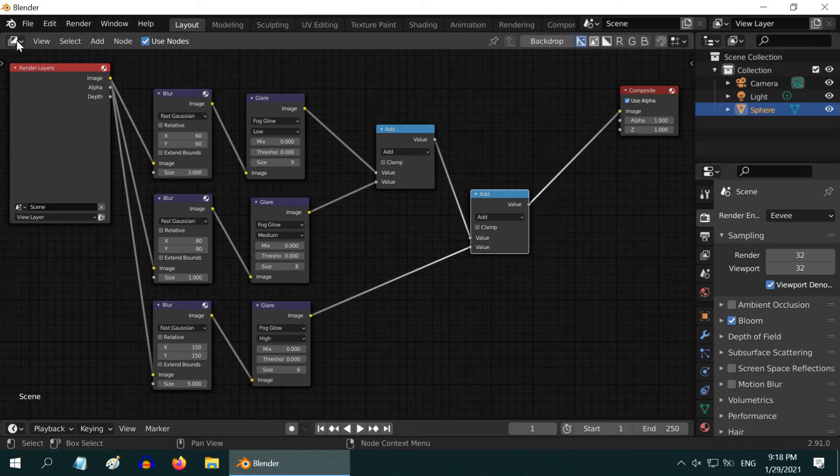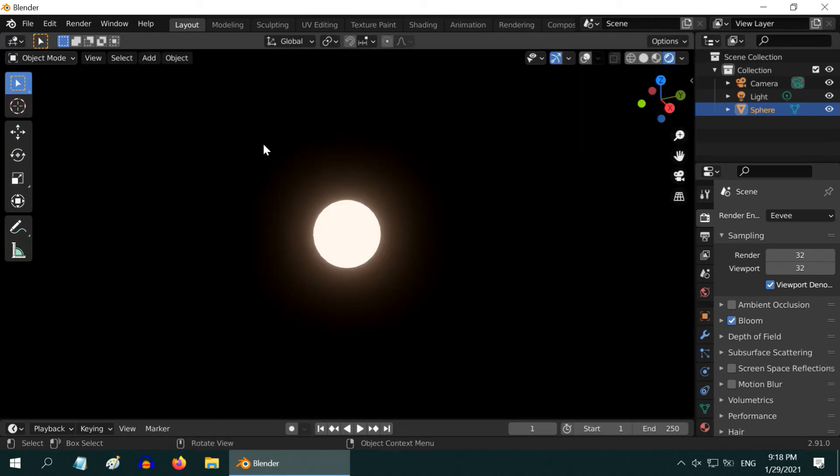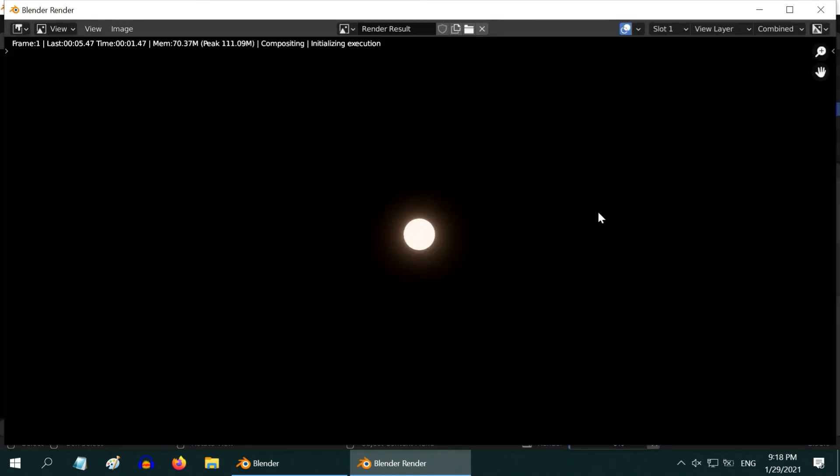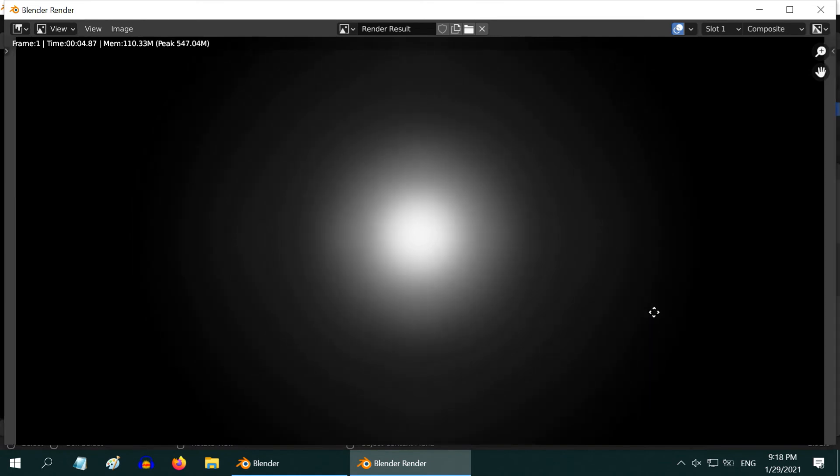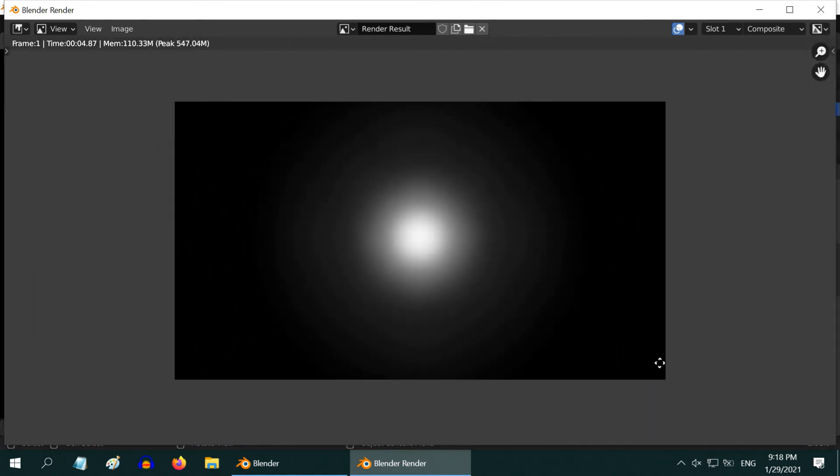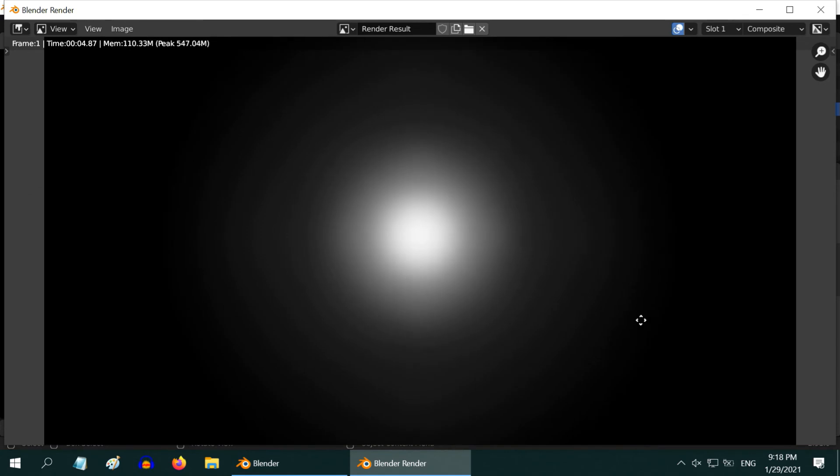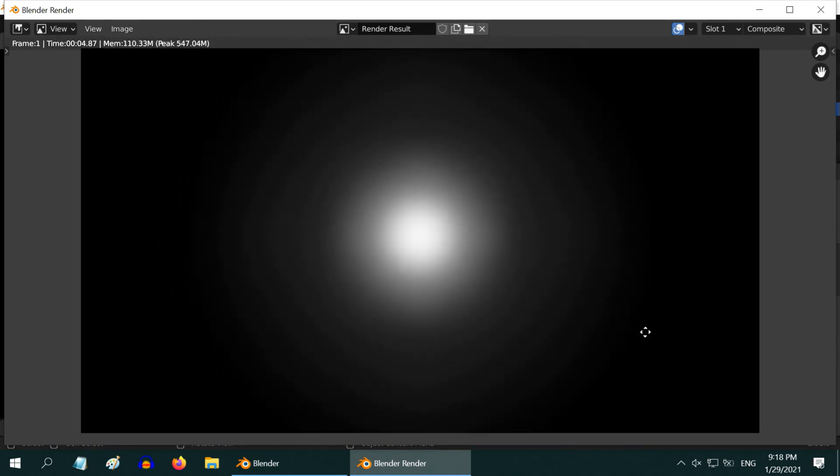Let us then go back to 3D viewport. We cannot see any change yet. We have to render the final output in order to see the result. You can also hit F12 instead of going through the menu. So, here is our bright sun, or any sun-like object in the backdrop of black sky. There is a dramatic change in its look.